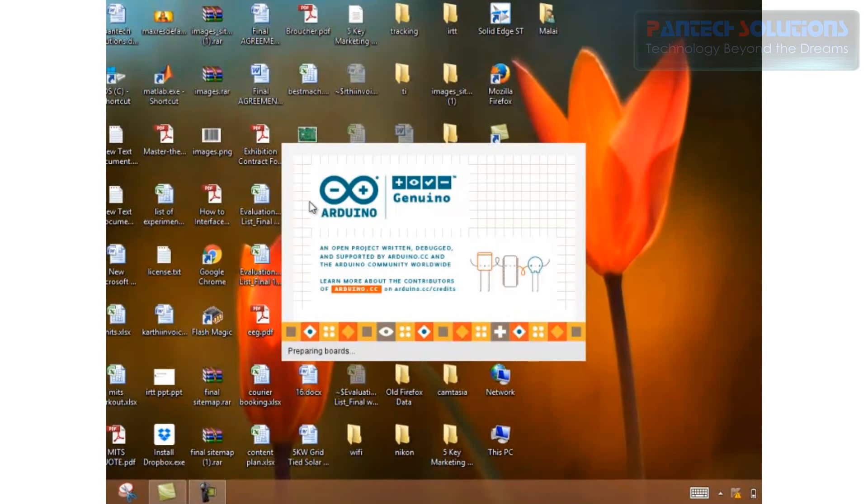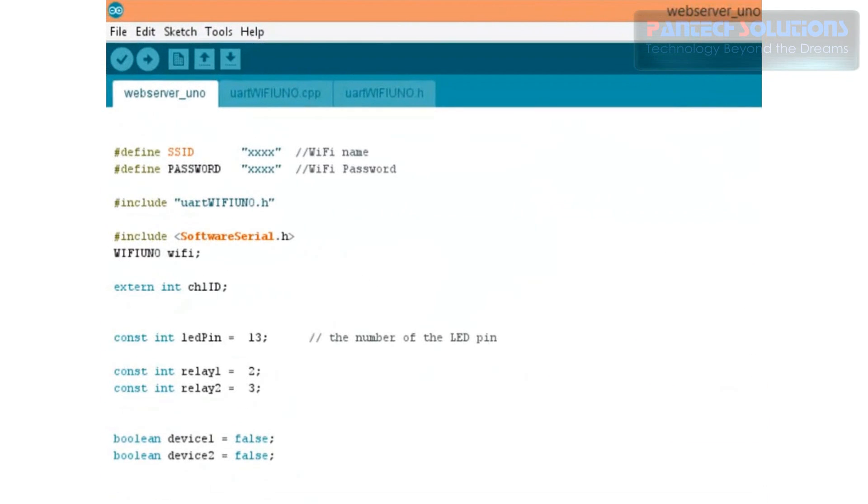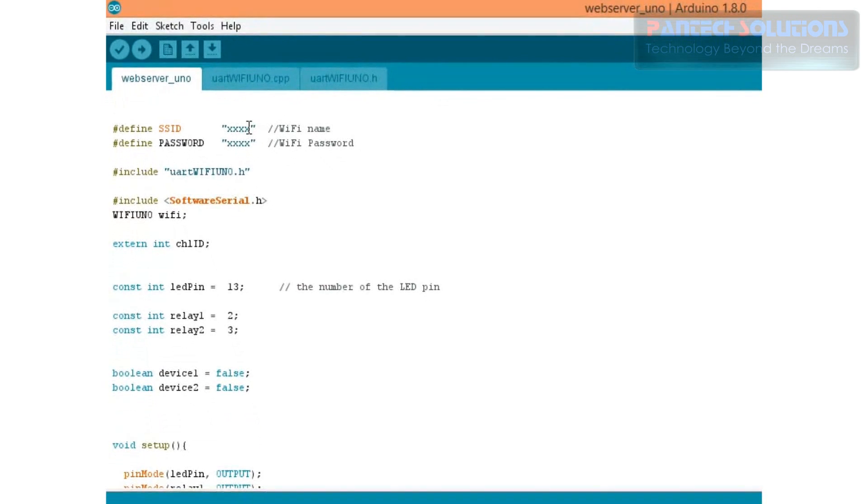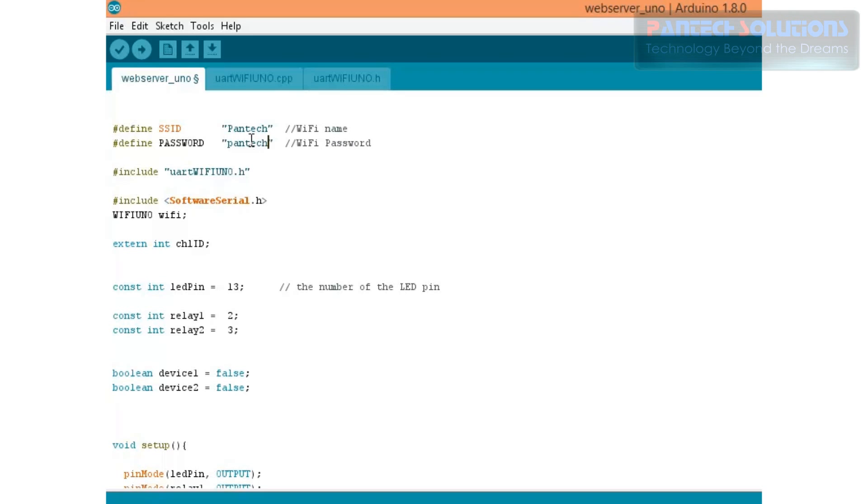After making the connection open Arduino IDE. You can download this code from our blog. In this code we need to change two things. One is our Wi-Fi name. Another one is our Wi-Fi password. After making changes, upload this code to your Arduino.